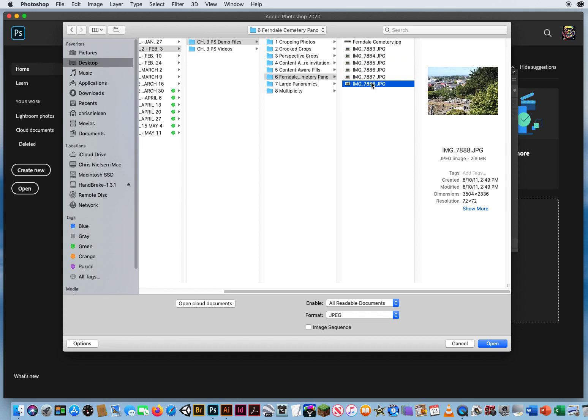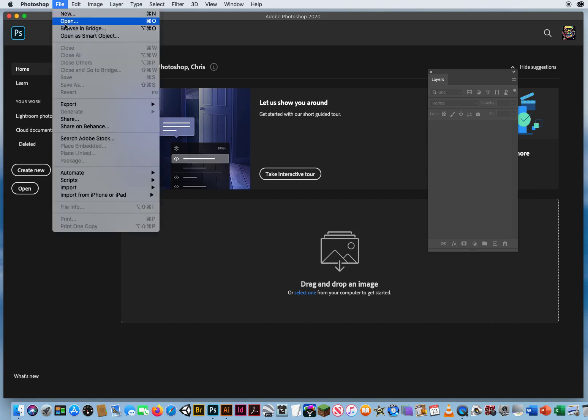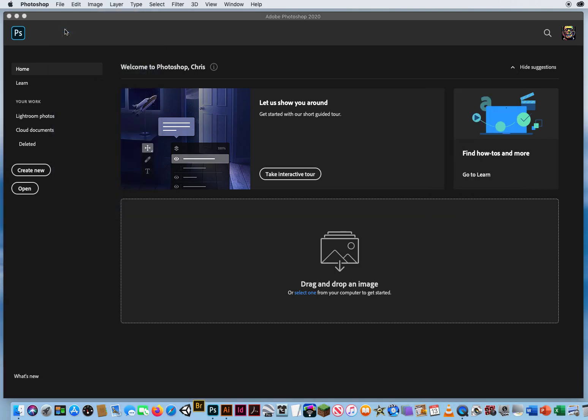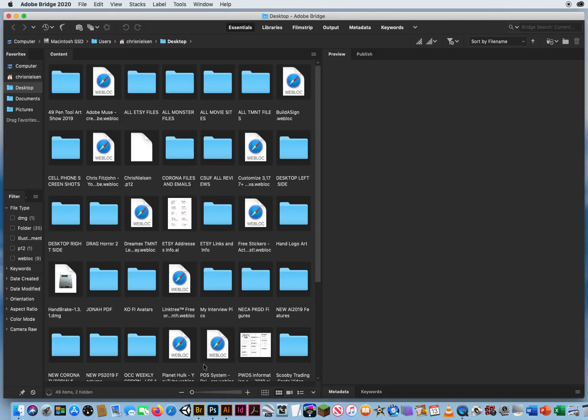What I'm going to do is I'm not going to open up all these photos. I'm going to click cancel and use Adobe Bridge. So here in Photoshop, I go to File, Browse in Bridge. And I'll show you why I use Adobe Bridge. It's got an automated feature.